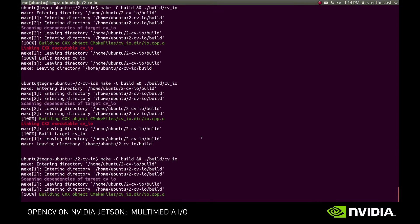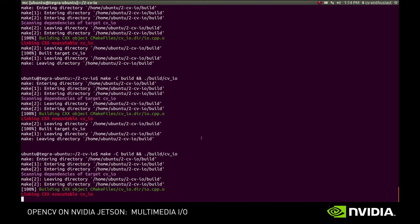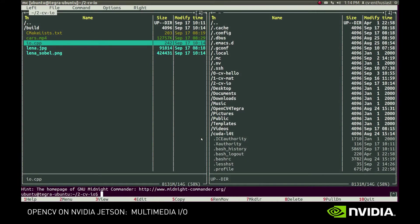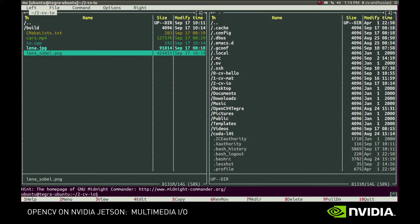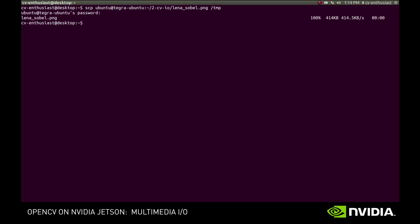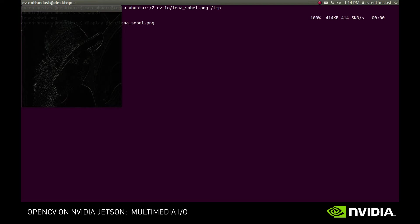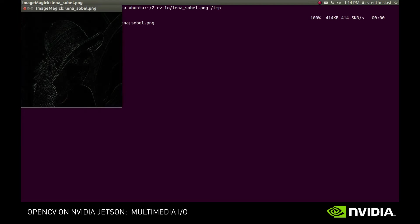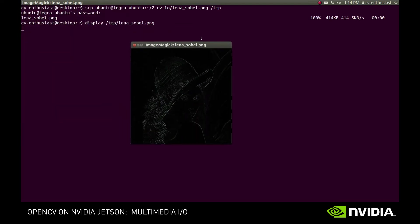Let's see if it works. File lina-sobel.png was created, and now let's see how it looks like. We'll use scp command to copy the file from Jetson to our host machine. Done. Now, is it actually what we wanted? Yes, it is.